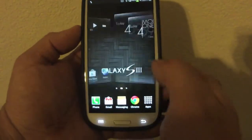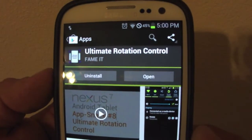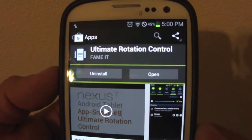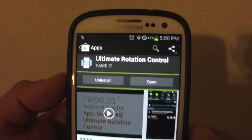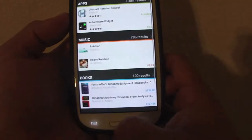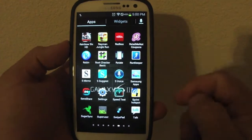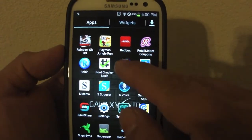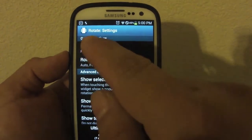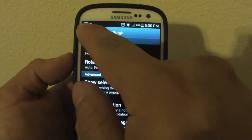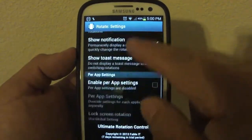All you have to do is go to the app store and search for 'Ultimate Rotation Control'. Once you install it, go back to the phone, open the app drawer, and choose the app — it's called 'Rotate'.